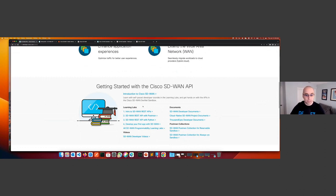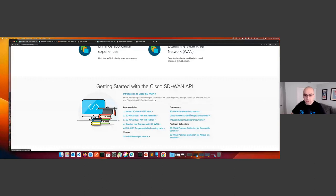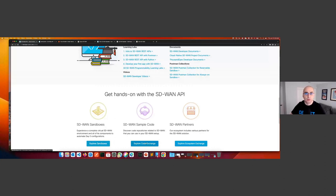All you need is an internet connection, a web browser, and Postman. If you haven't installed Postman yet, go to getpostman.com and make sure you install it and have a version running on your local machine. We also have links to documents, the Postman collection, and videos, as well as sandbox links and sample code pointing you to our Code Exchange — where you can find code samples from folks who have been automating their SD-WAN fabrics and wanted to share with the community. These are mostly GitHub-hosted repos.